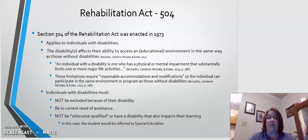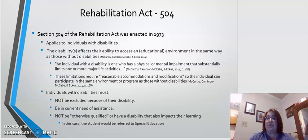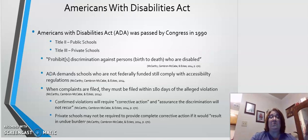The individual must also not be otherwise qualified, or have a disability that also impacts their learning. In this case, the student would be referred to special education for a possible individualized education plan.